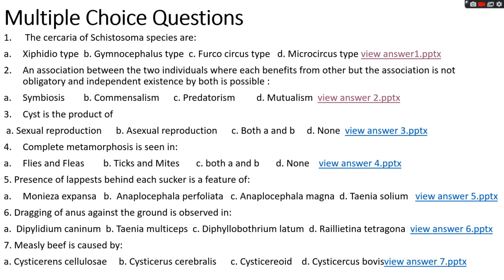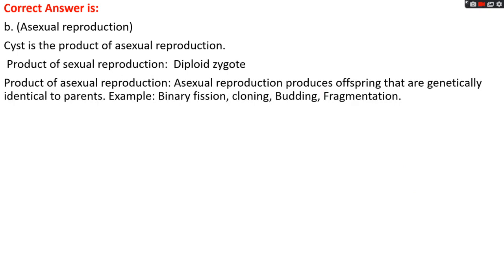Question number three: cyst is the product of option A, sexual reproduction; options B, asexual reproduction; option C, both A and B; options D, none. The right answer is option B, asexual reproduction. Cyst is the product of asexual reproduction.